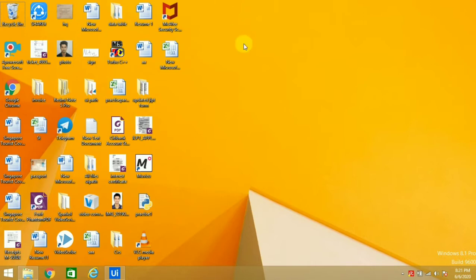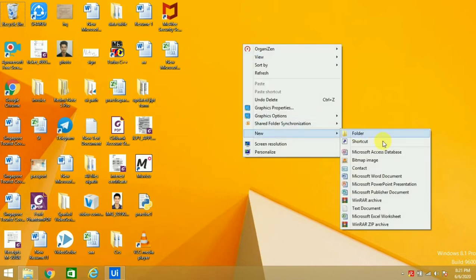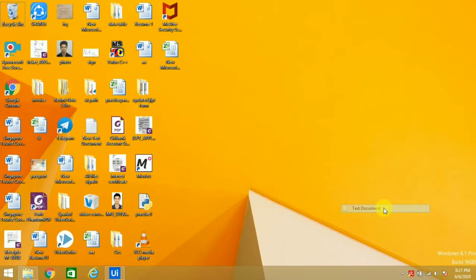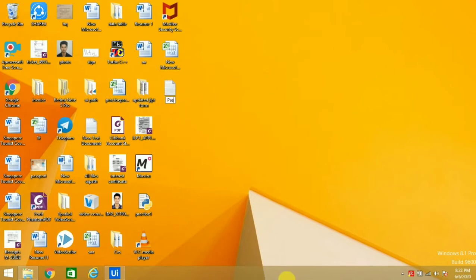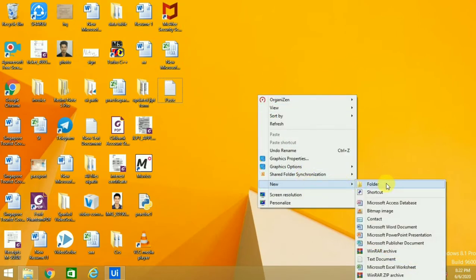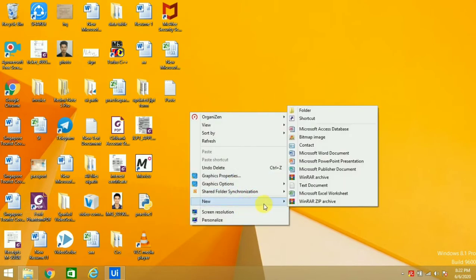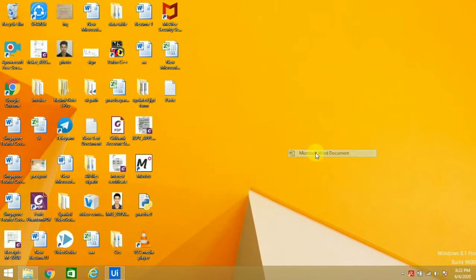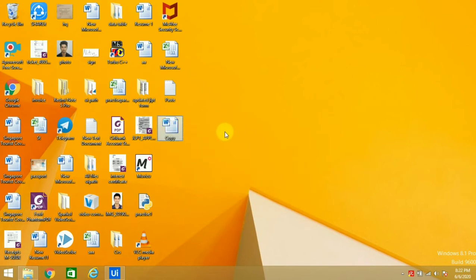Let's start. I'll create one Notepad and give the name 'paste' because we are going to paste our data in the Notepad. Then we'll take one Word file and give the name 'copy' because we are going to copy our data from the Word file.